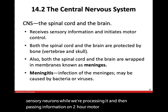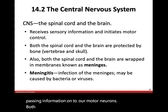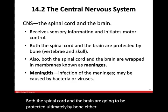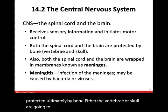Both the spinal cord and the brain are going to be protected by bone. Either the vertebrae or the skull are going to be responsible for protecting our central nervous system.